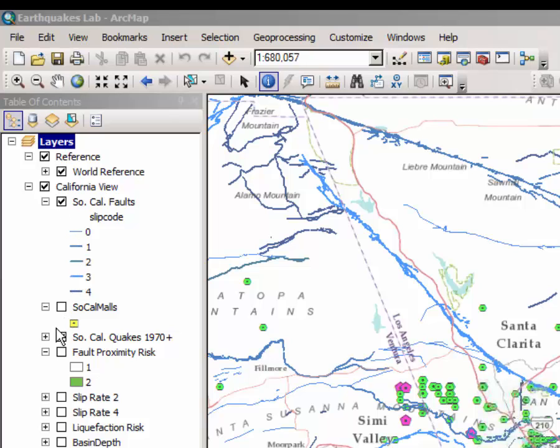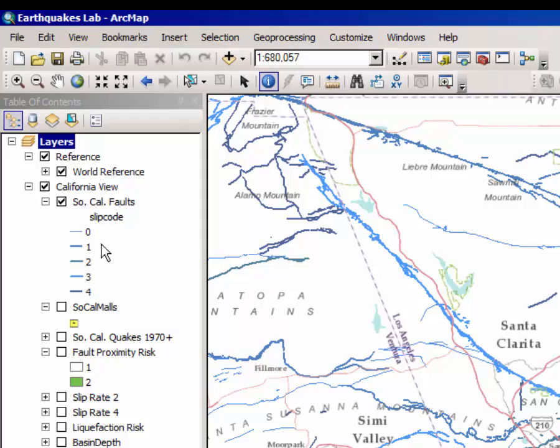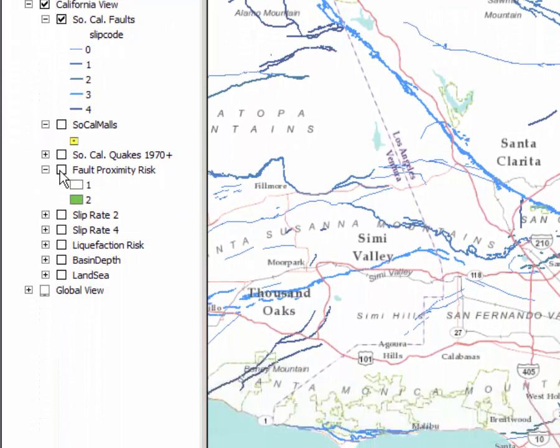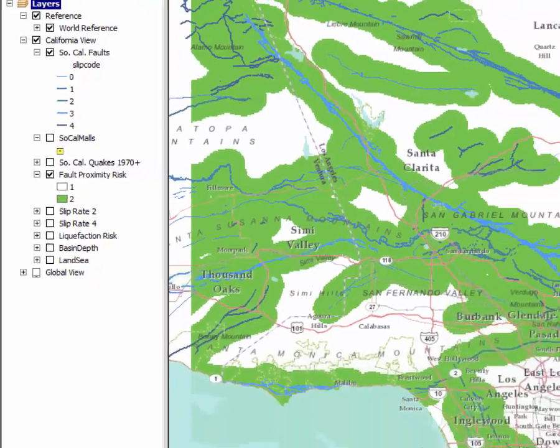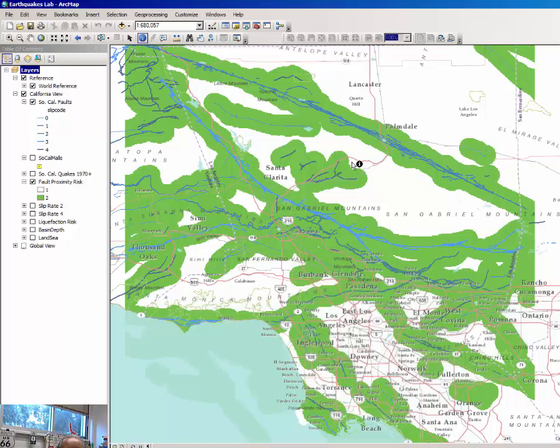I'm going to turn off the earthquakes layer and turn on something called the fault proximity risk layer. As you can see, this layer appearing in green on my map is nothing more than a buffer layer around each of the faults.